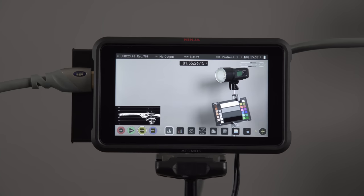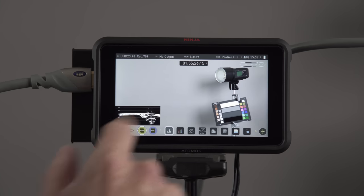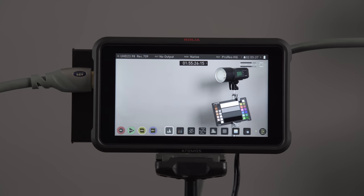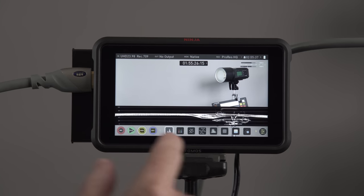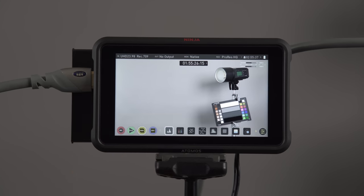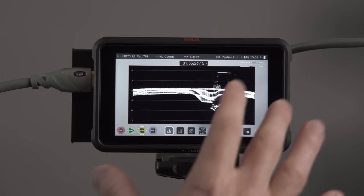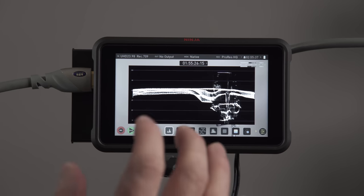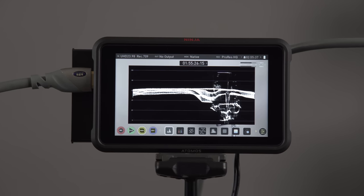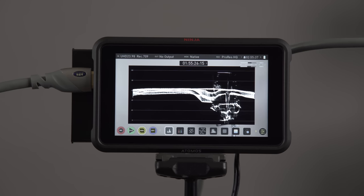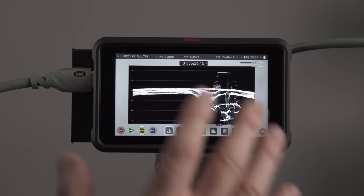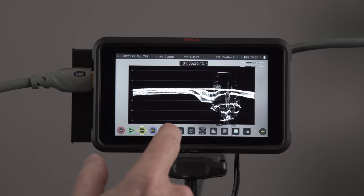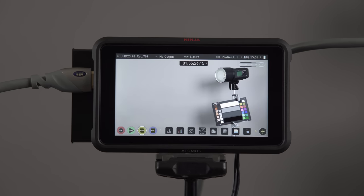Here is our waveform monitor. You can see it on the left. If I click that, it gets bigger. If I click it again, it gets even bigger. So this will allow us to set a really accurate exposure. Maybe your camera doesn't have a waveform monitor, and so this is a very helpful feature for setting that.